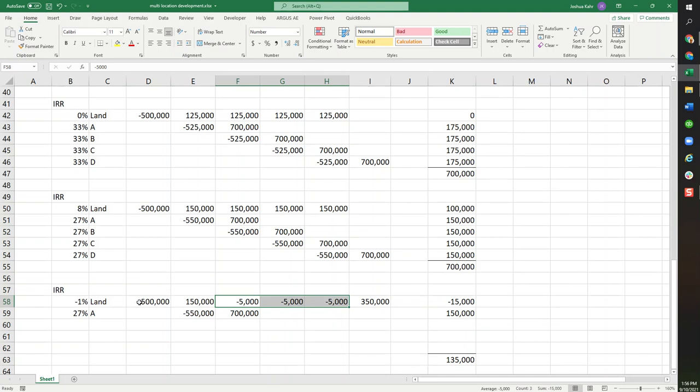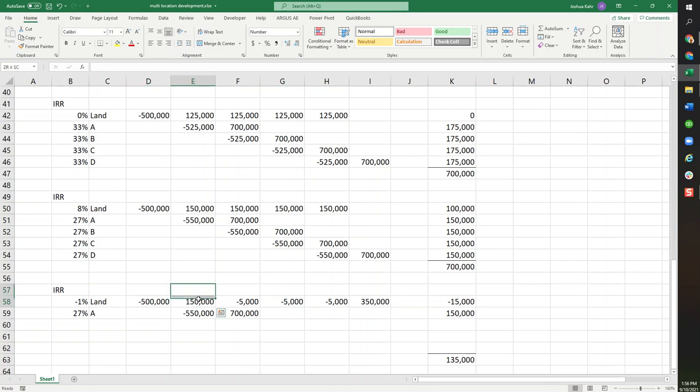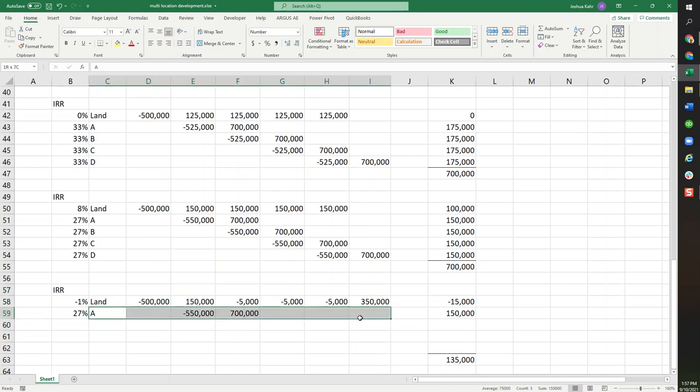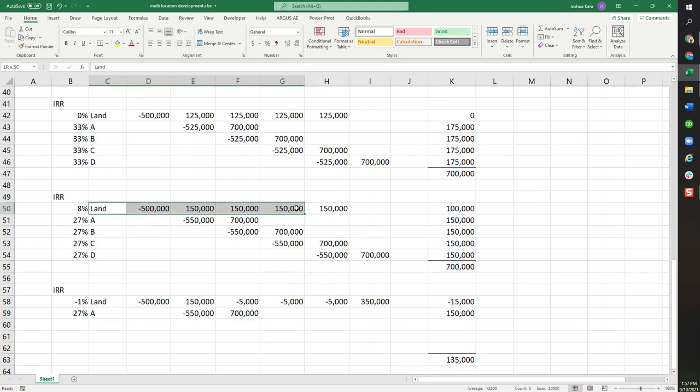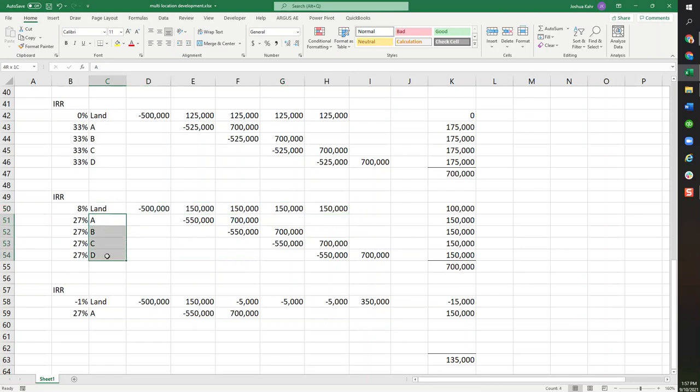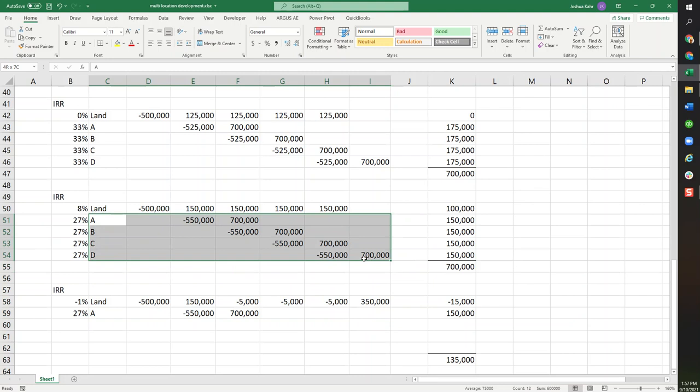I mean, if you borrowed money against the land, as you sold portions to yourself, you'd be paying off that loan. And for each building, if each building has its own construction loan, it'll have its own construction loan. In other words, keep the debt for the land portion in the land portion and keep the debt for buildings A, B, C, and D in buildings A, B, C, and D. That's how I'd handle it.